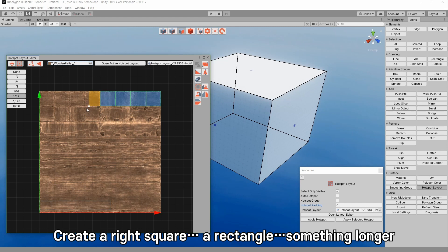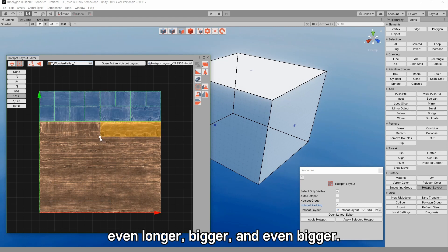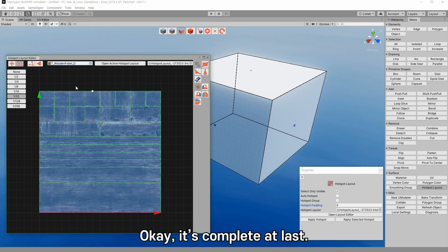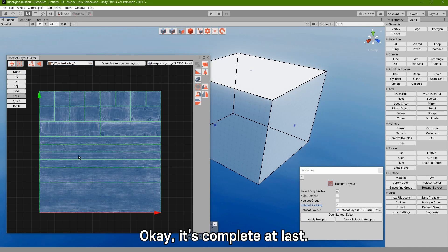Create a right square, a rectangle, something longer, even longer, bigger and even bigger. OK, it is complete at last.